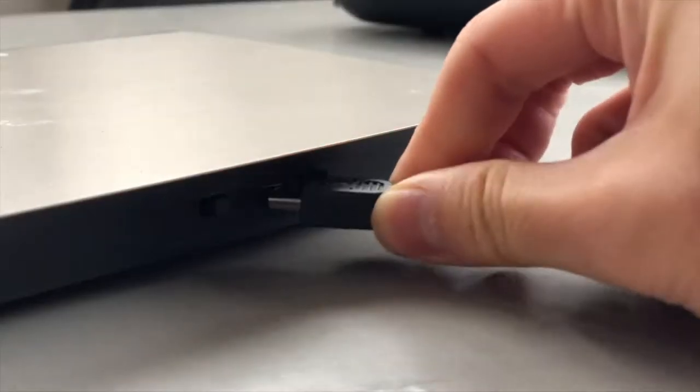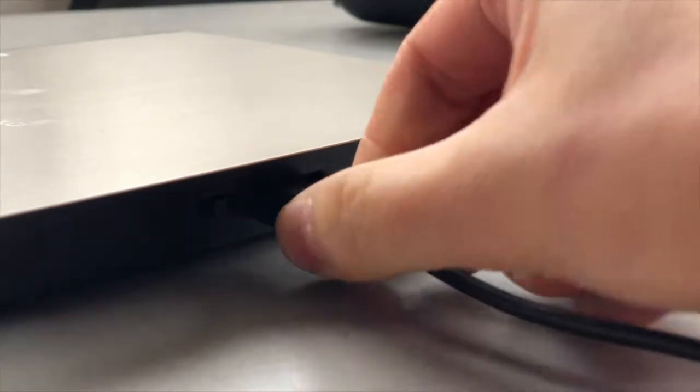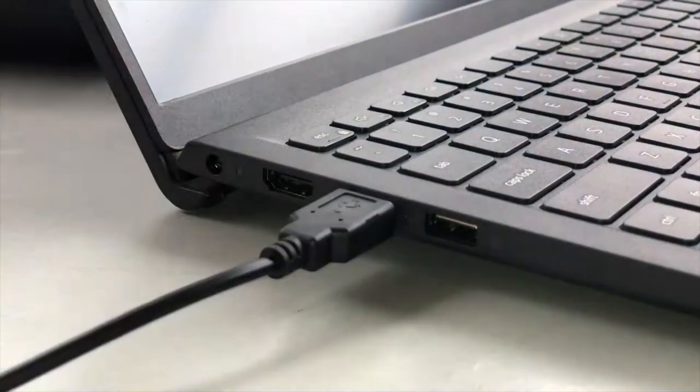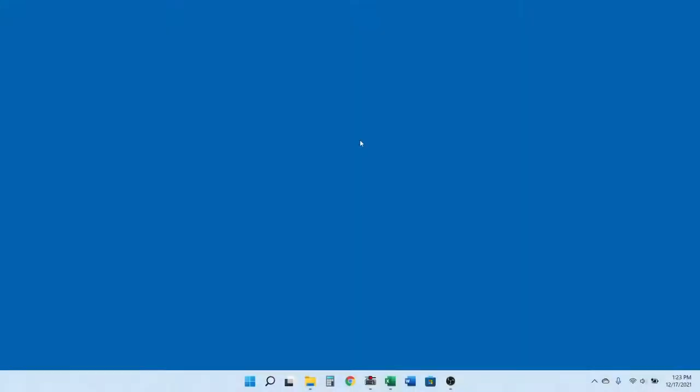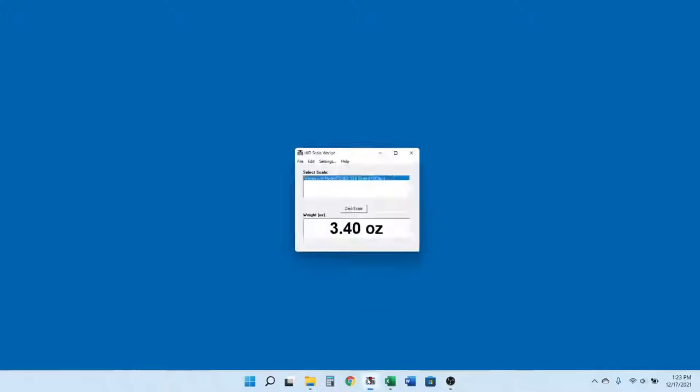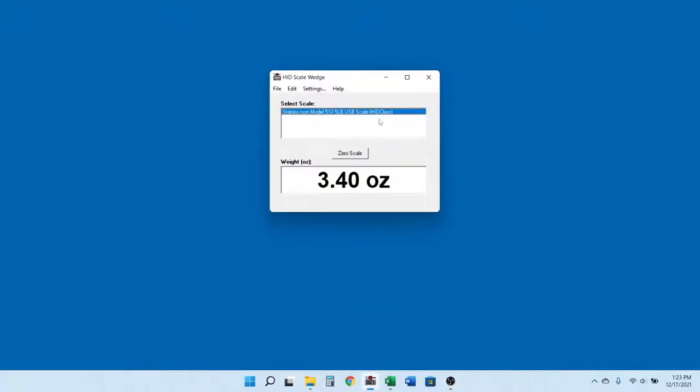To demonstrate, I'll connect a parcel scale to the USB port on my PC. When I run Scale Wedge, my scale will show up and when I select it, the current weight value is displayed.